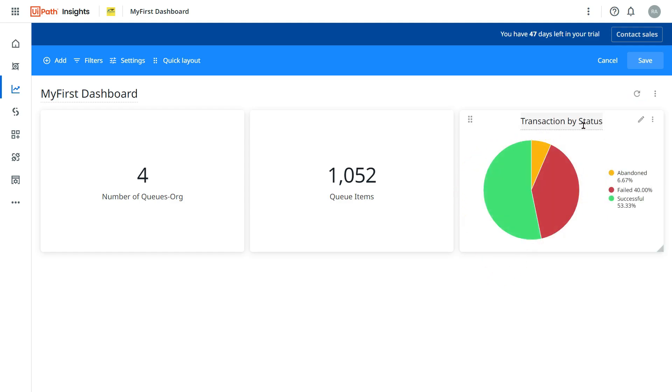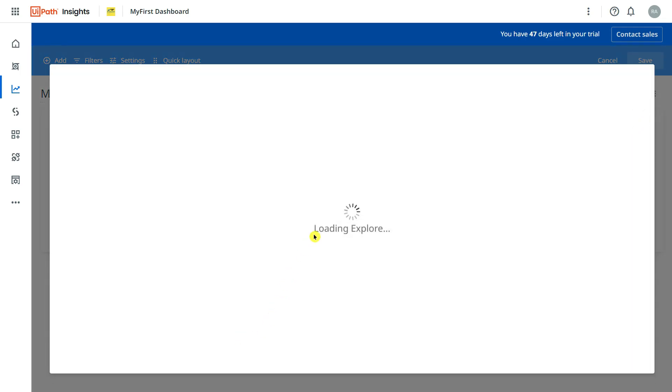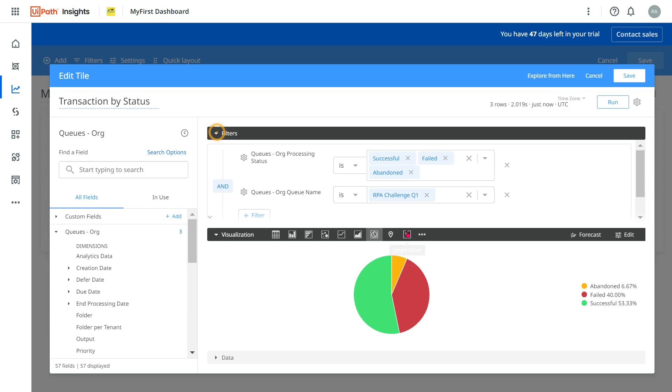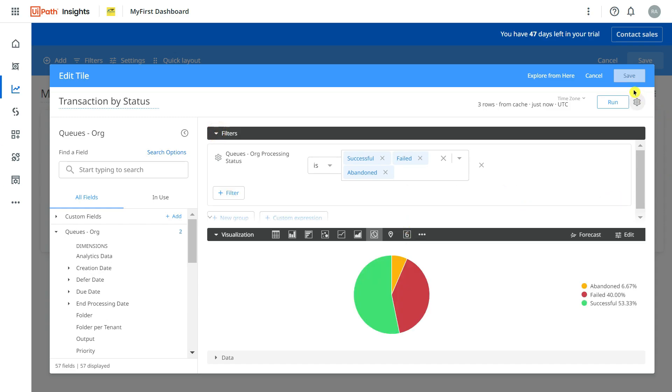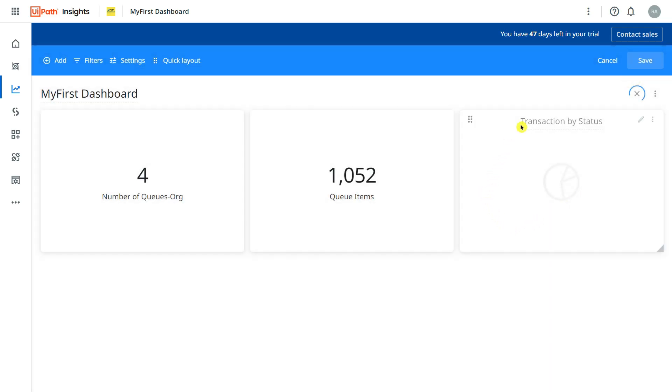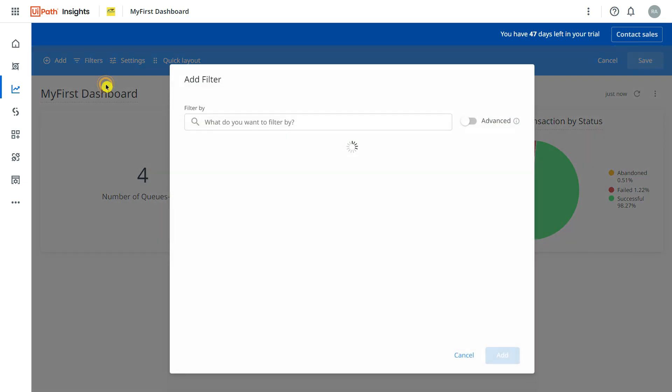So now it is showing me Transaction by Status. Now you would say, Rakesh, I see what you have done is you have applied a filter inside this. I don't want a filter here. What if I remove the filter, apply the filter in the dashboard itself? Even that is possible. So I'm going to hit on Save. So now what you see is for the entire organization, click on the Filter, Add Filter, and here simply say Q Name.